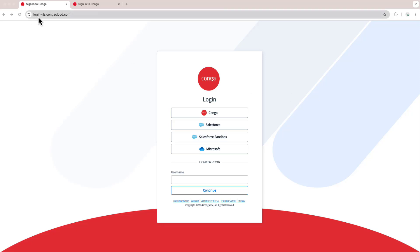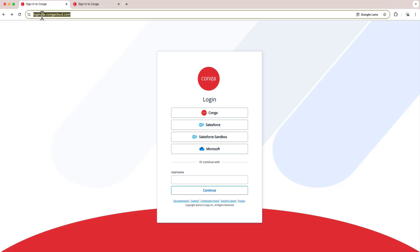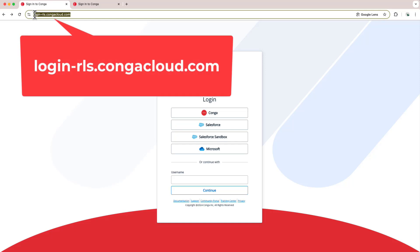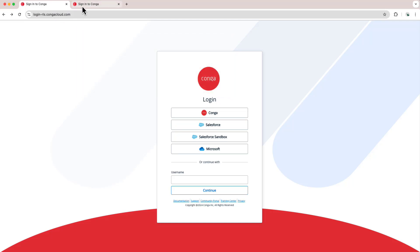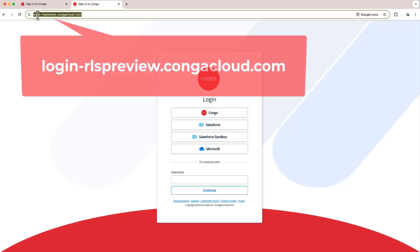Should I want to log in to a production org, the URL I'm going to go to is login-rls.congacloud.com. And if I'd like to visit a sandbox org, I will visit the URL login-rlspreview.congacloud.com.